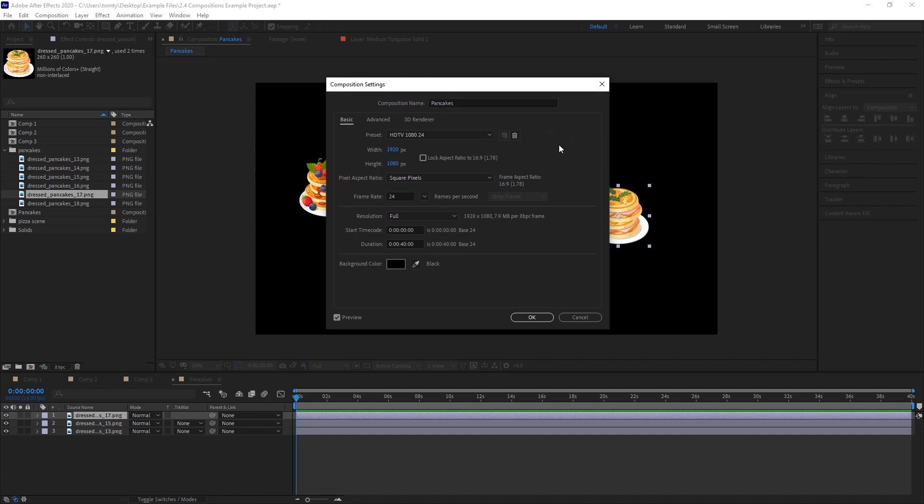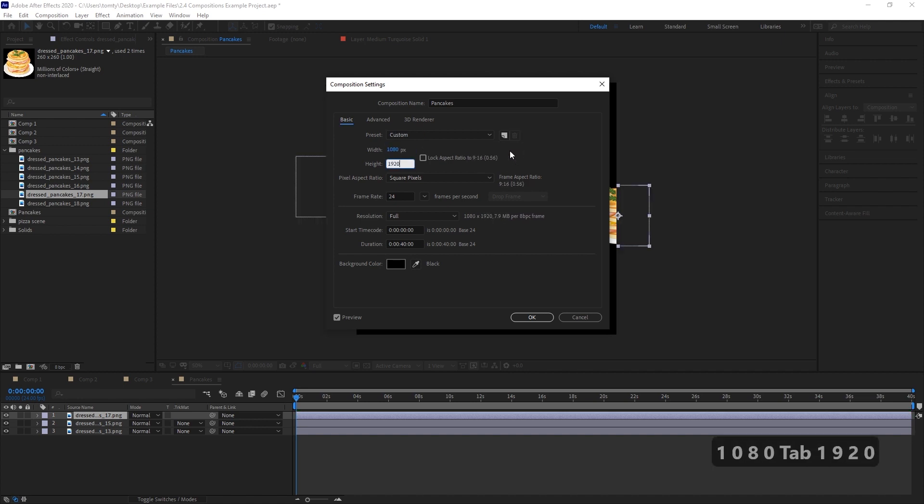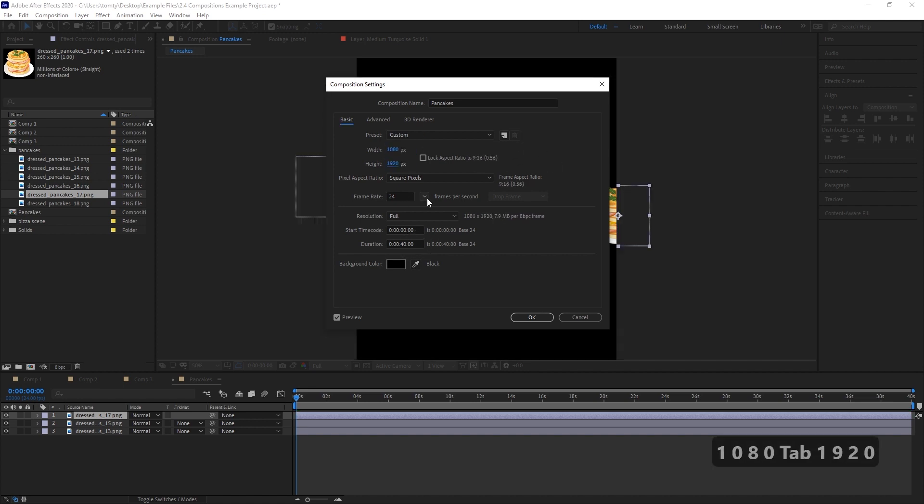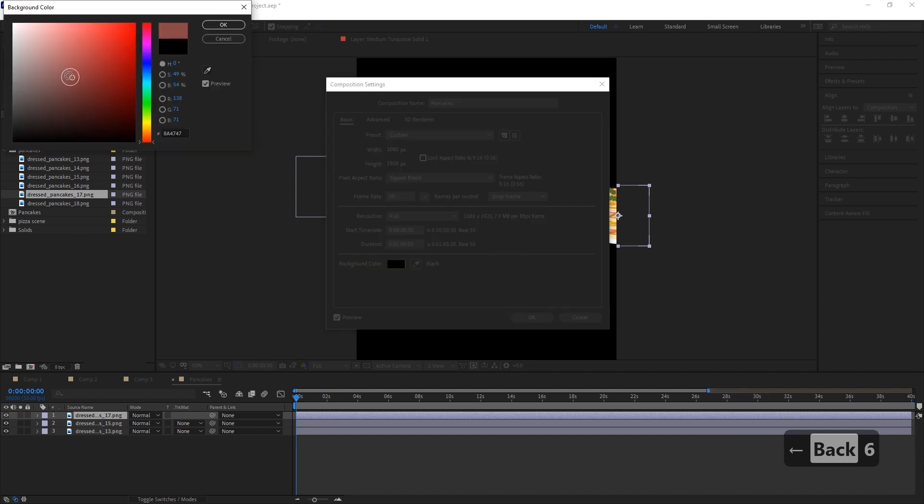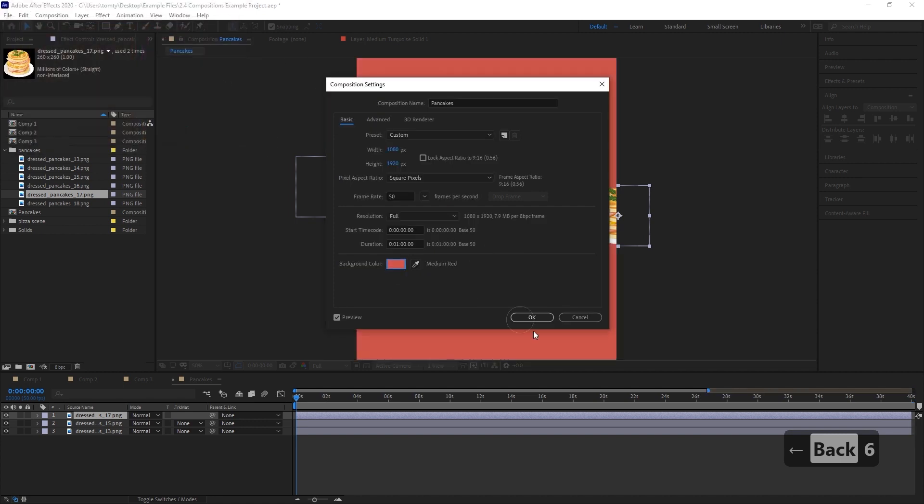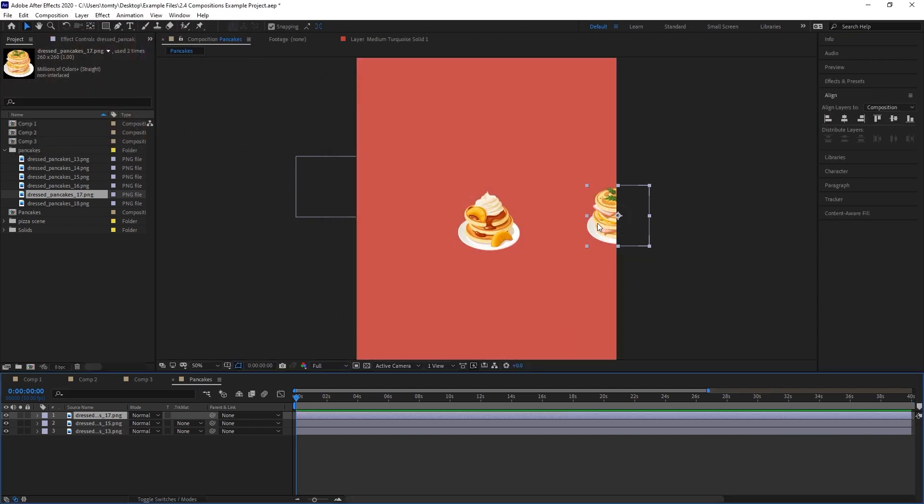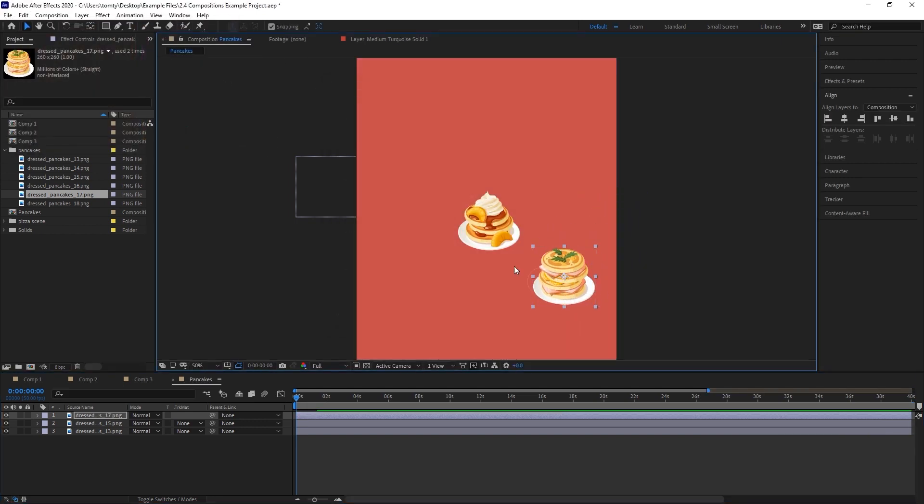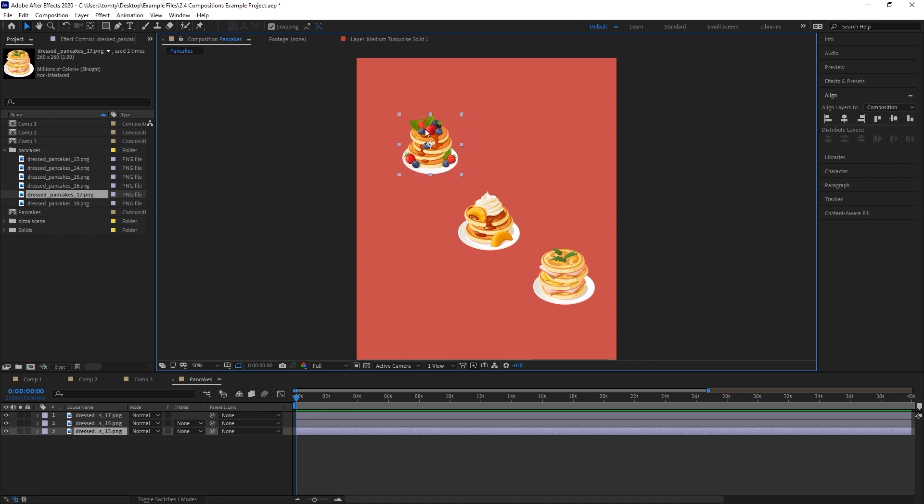Here, you can change the background color, resolution and even the frame rate, and After Effects will keep everything in the same places as best it can. After Effects is pretty robust and will handle big changes like frame rate and resolution fairly easily.